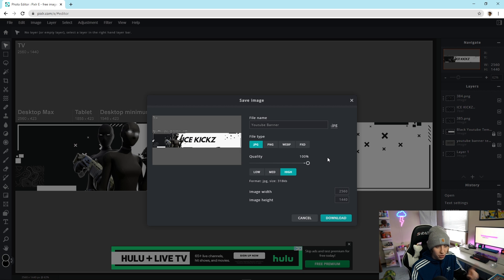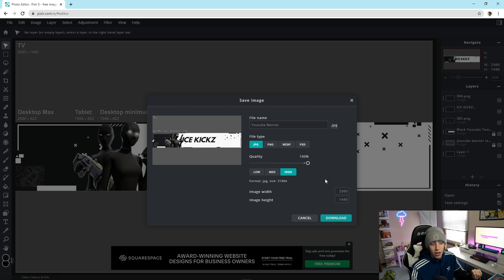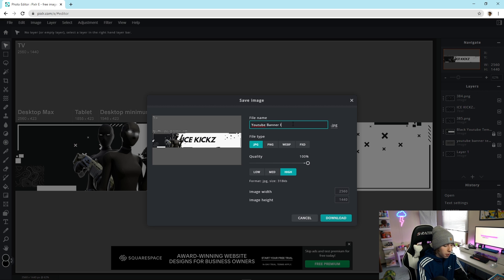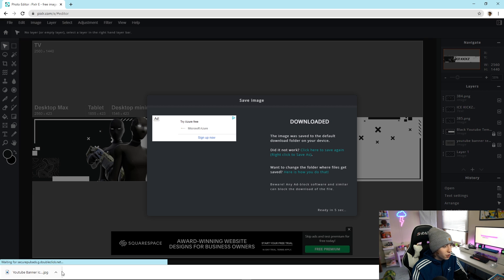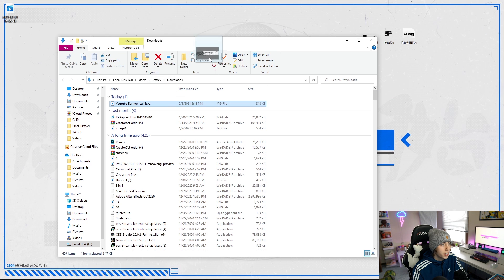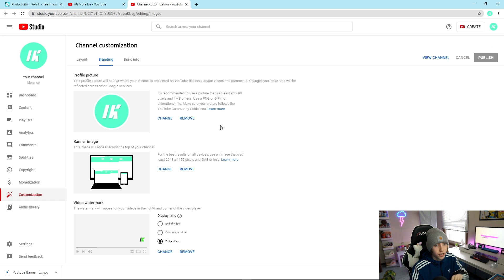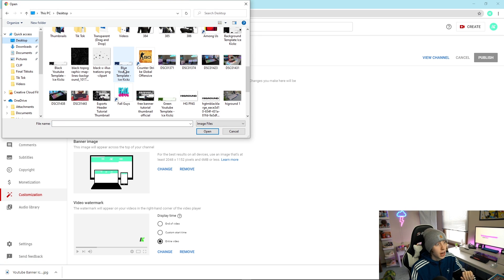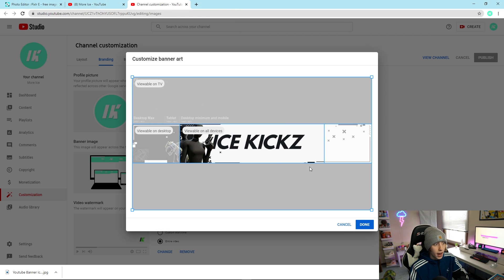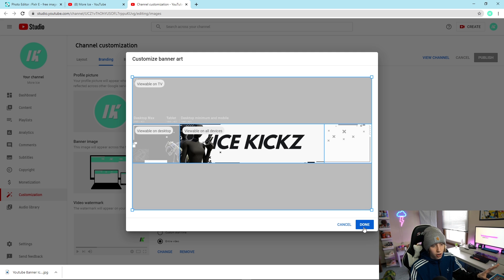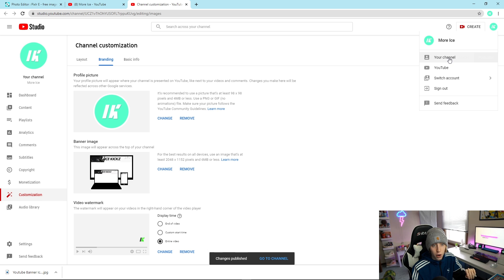To save, go to File > Save, choose JPG, and drag the quality all the way up to 100 — that's key. Make sure the width and height are set to 2560 by 1440 — that's very important. Name it whatever you want, then hit Download and drag it to your desktop. To upload, go to your YouTube channel, click the camera icon, go to Channel Customization, click 'Banner Image' > Change, find the file you just downloaded, double-click it, and you don't have to move anything because of the exact dimensions. Click Done and then Publish.